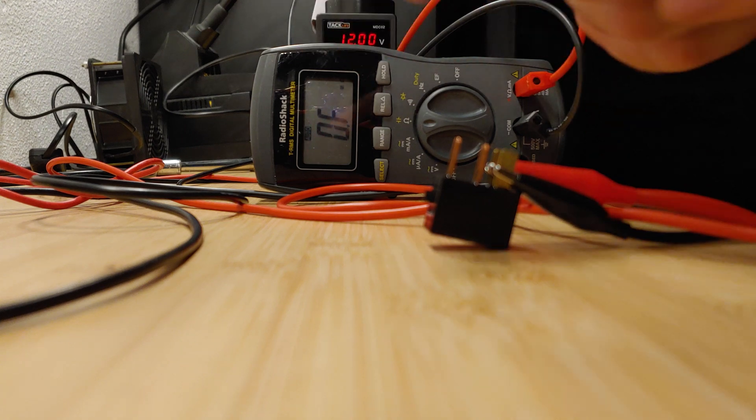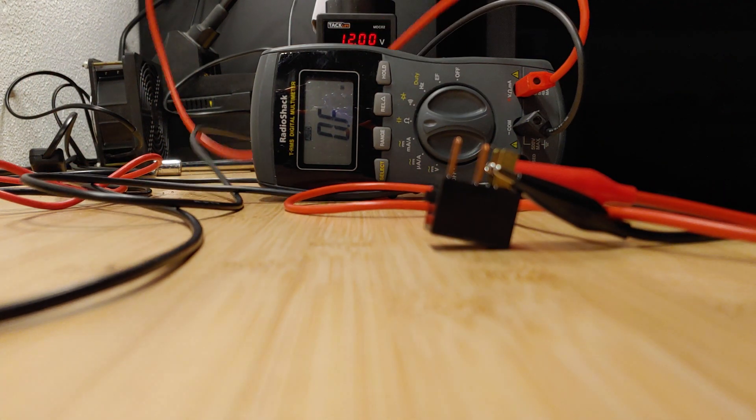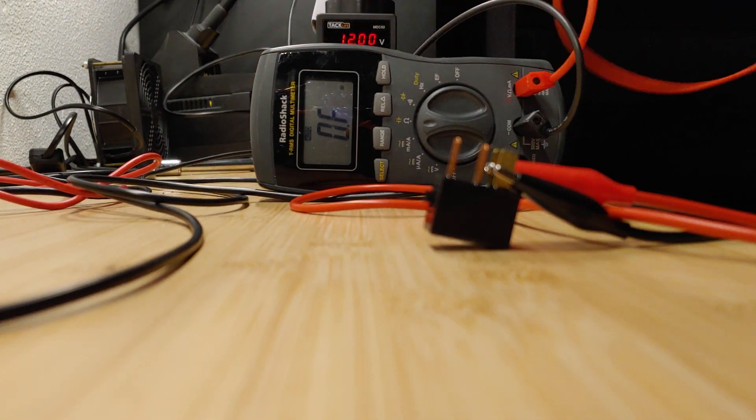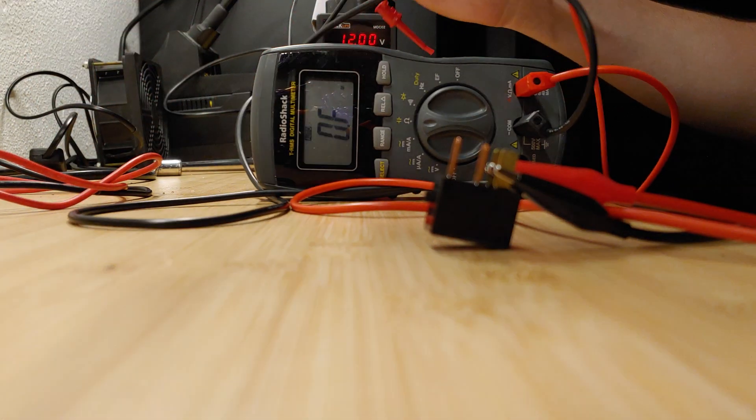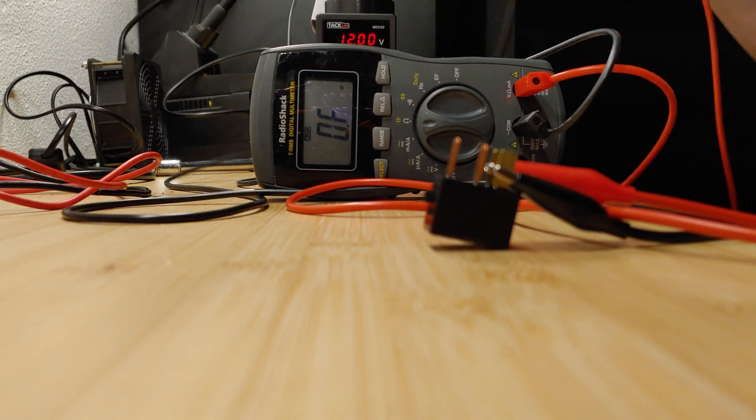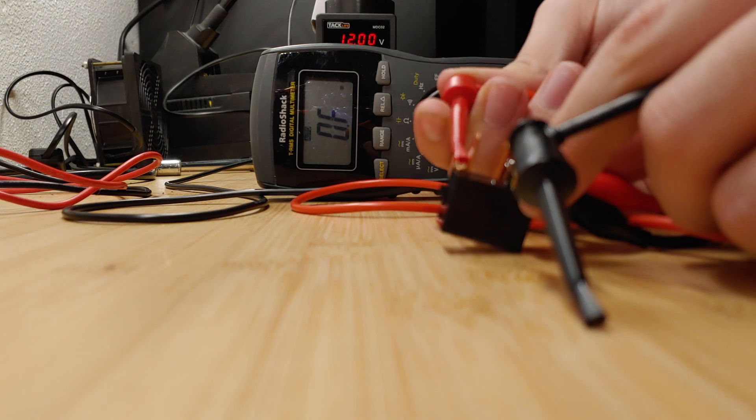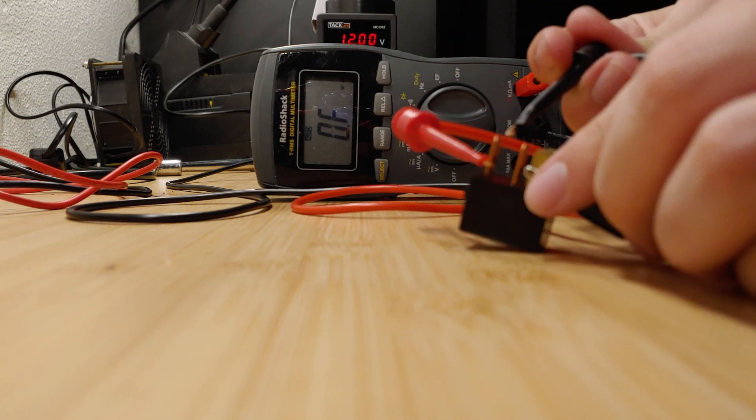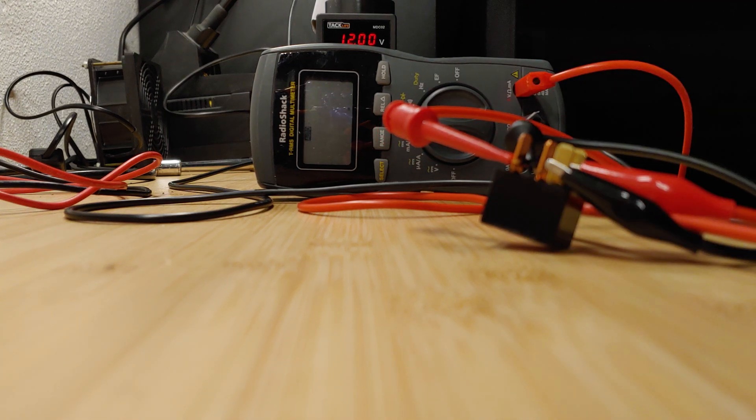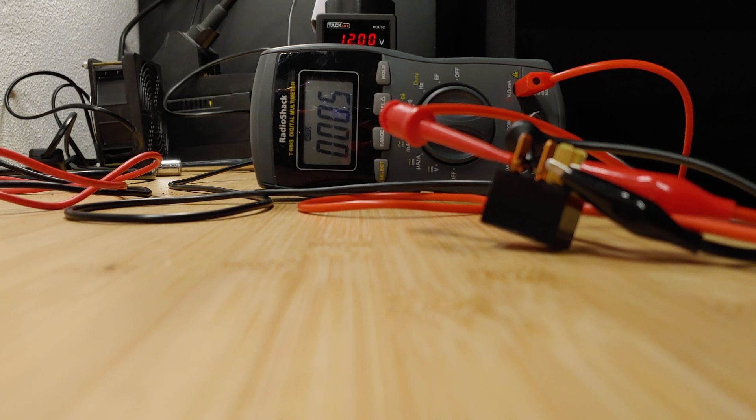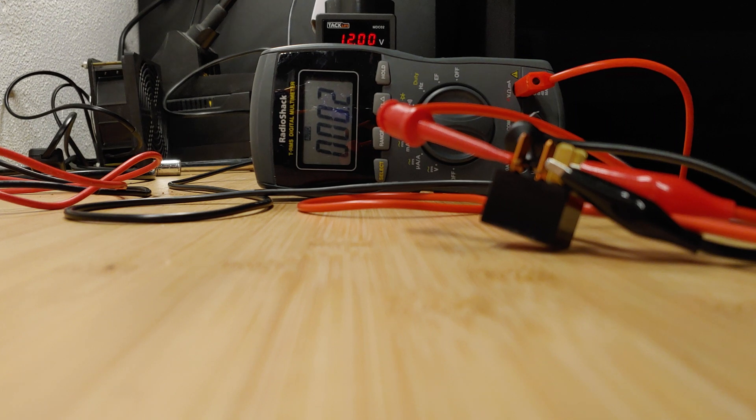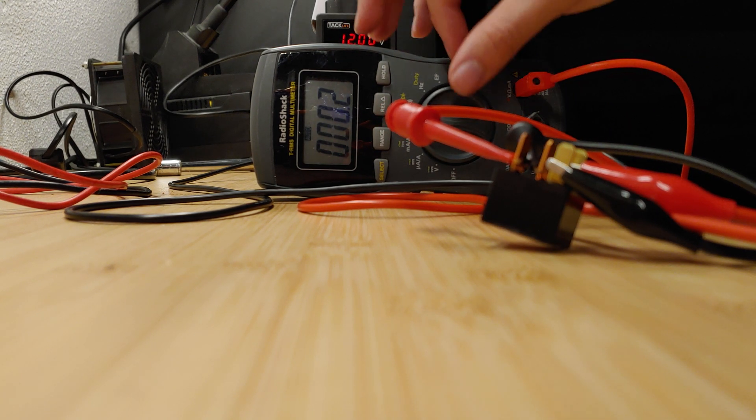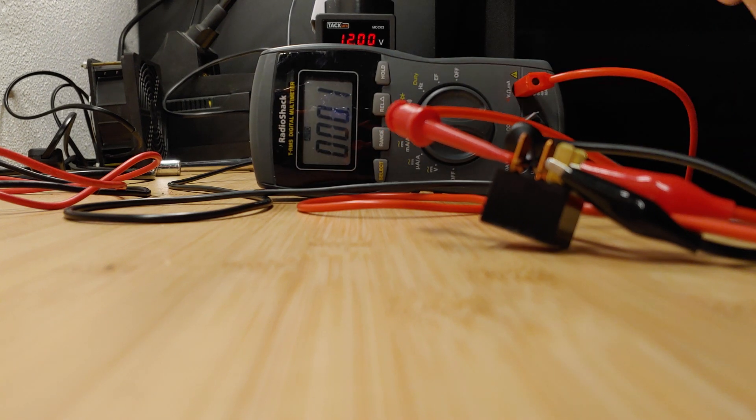So what I'm going to do is hook up the ohm reader to the relay, and it should go something close to zero. If it's not, then that means it's probably a bad relay. So for me, it's going pretty close to zero. It's like point two or something like that.